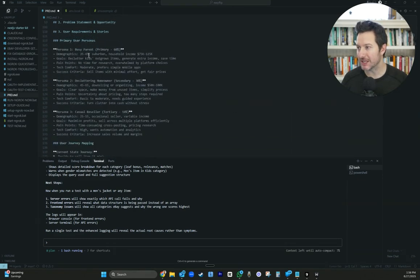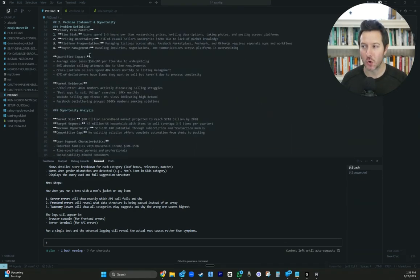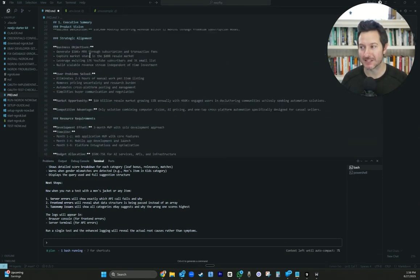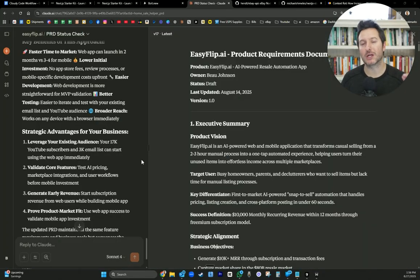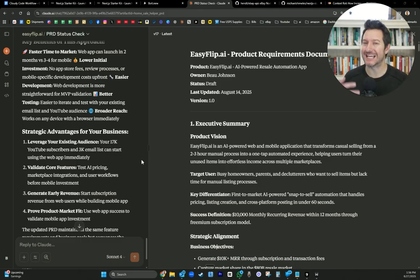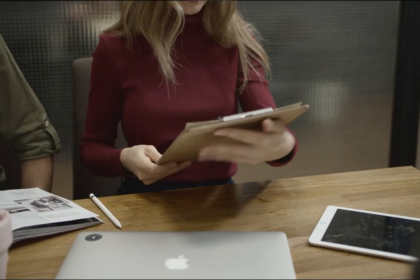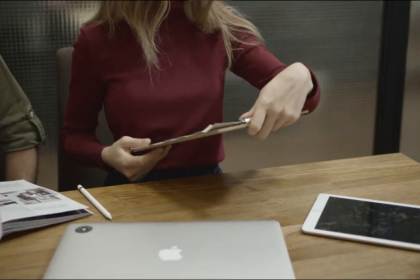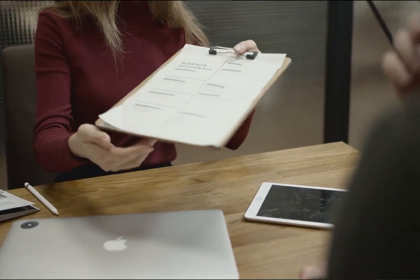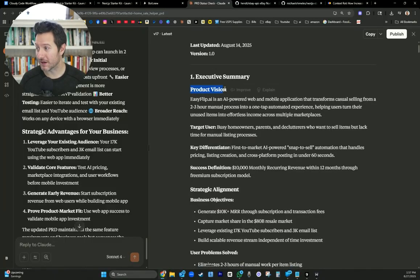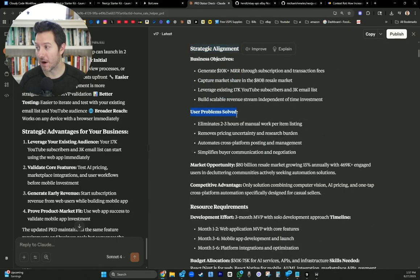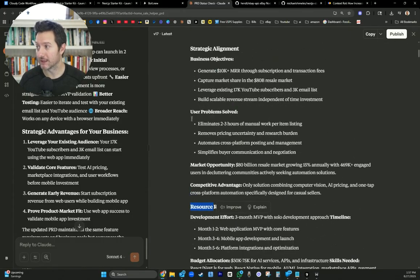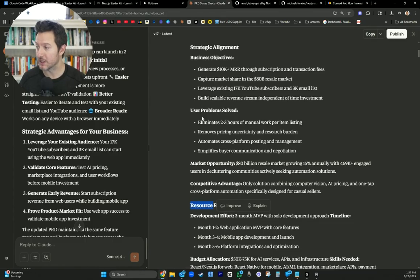This is necessary because it gives Claude Code instructions and it gives it more context on what you're trying to build. So this is our PRD. It's very lengthy. You don't need to type this out yourself. Here's what I suggest you do. You use Claude to help generate your product requirement document based on the idea. And here we go. We have a product requirements document based on the easyflip.ai idea. Goes over the product vision, strategic alignment, problem solving, like the problem that this app solves within the niche.